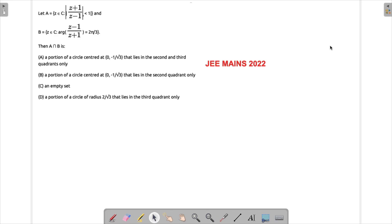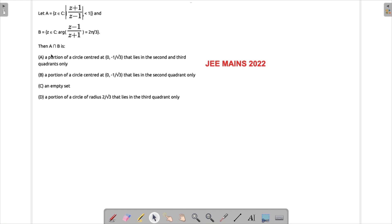We are trying to solve a problem which appeared in JEE Mains 2022. What is given to us is there are two sets. One set has the definition that z is an element of complex numbers and modulus of (z+1)/(z-1) is less than one. Another set has z as a complex number where argument of (z-1)/(z+1) is equal to 2π/3. We need to find A intersection B.